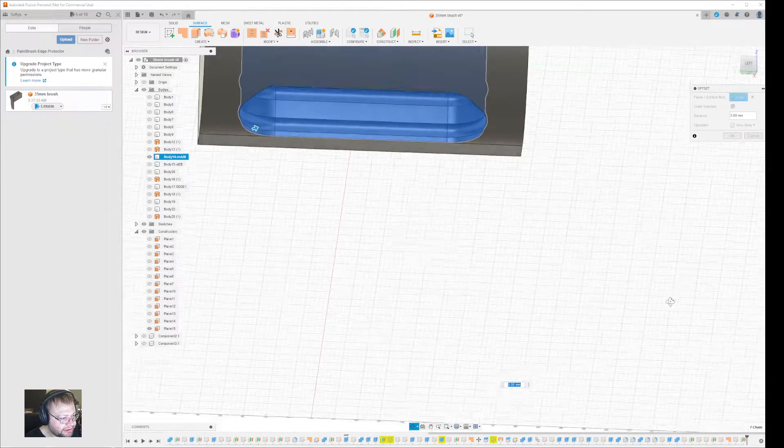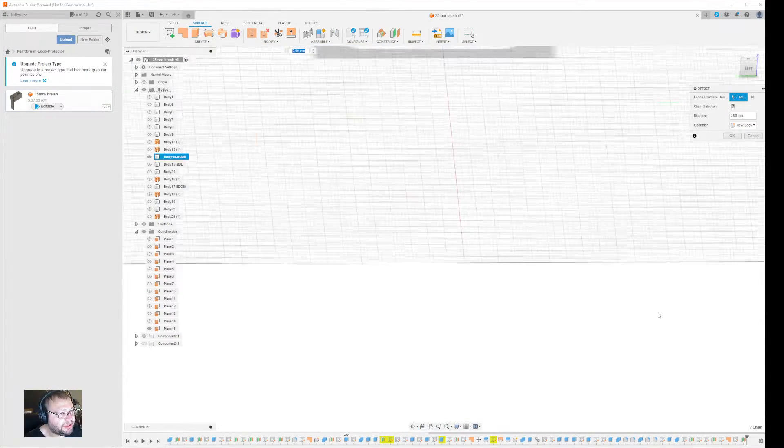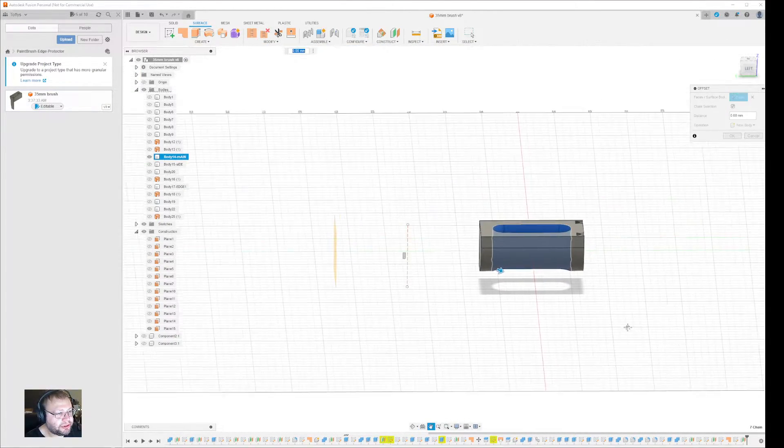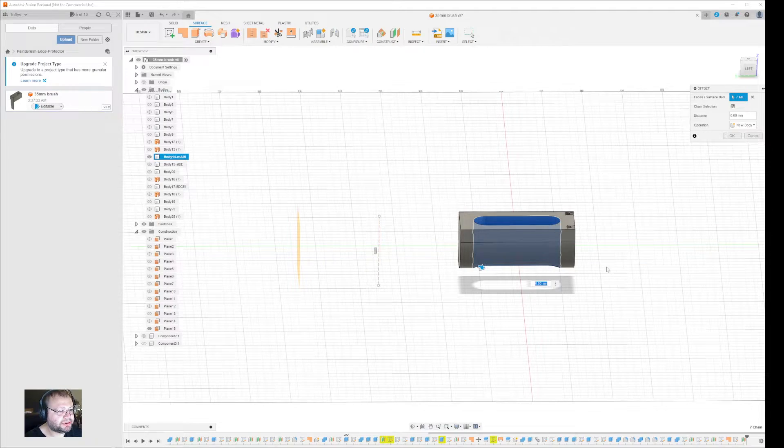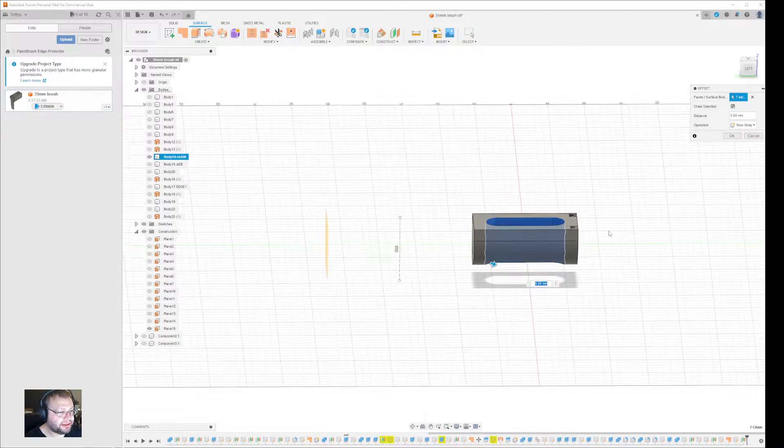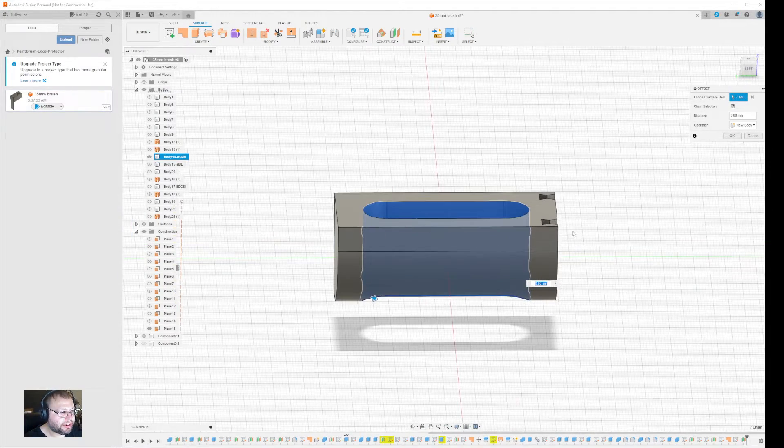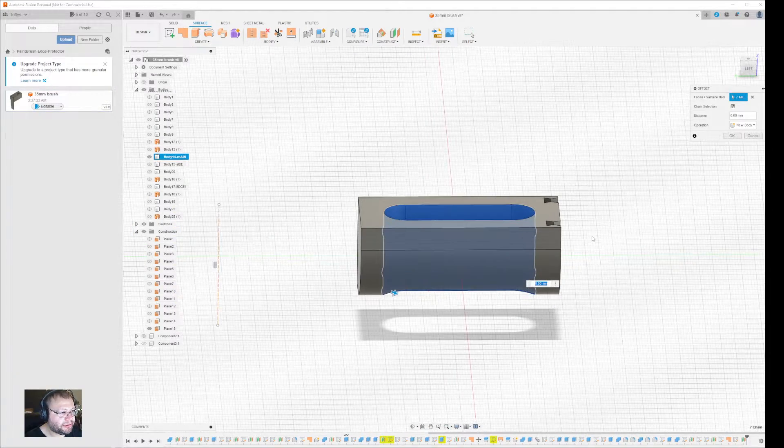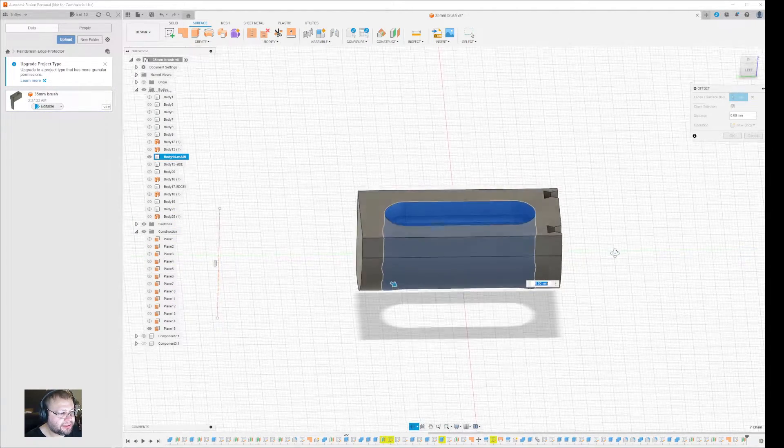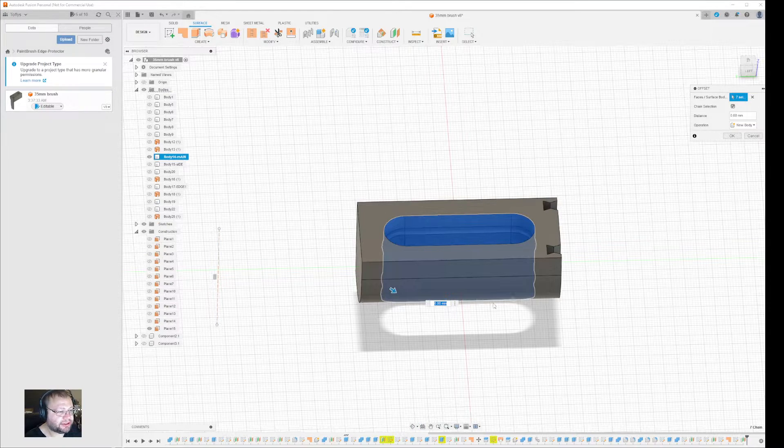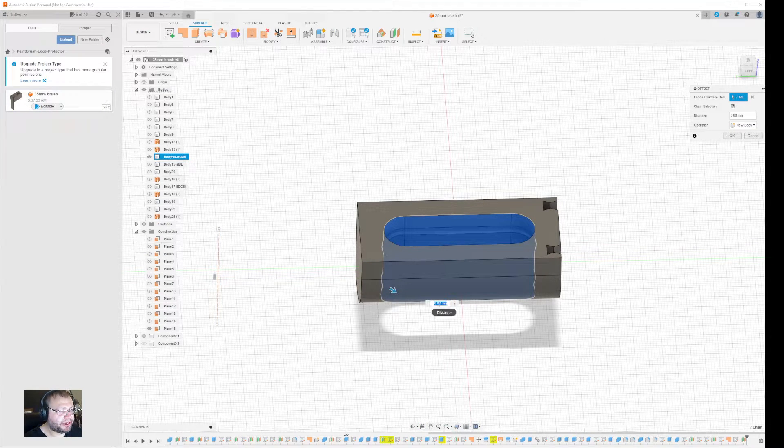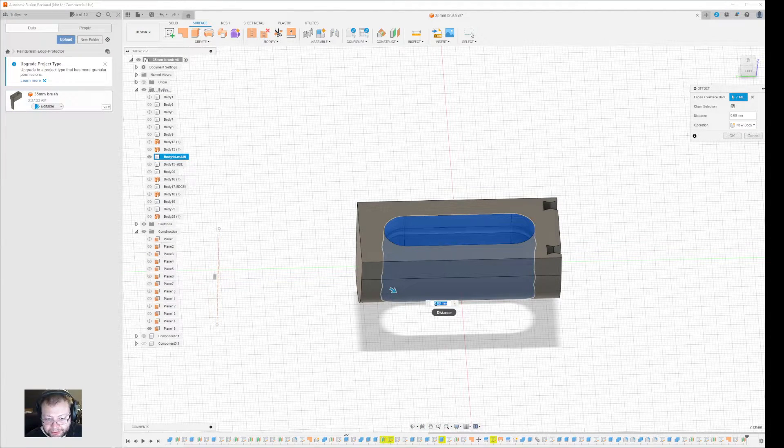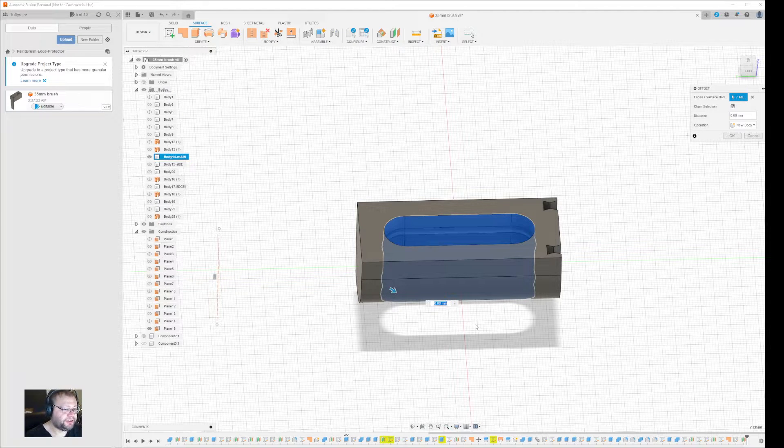Like this, and normally if you want to make it smaller or bigger, you could change the offset value. But I want this to be exactly the same as what was there, so you can just press Enter on zero.